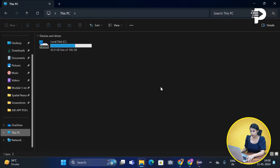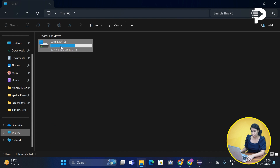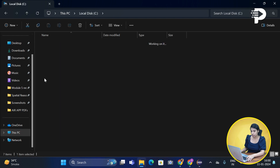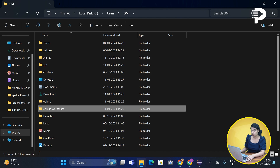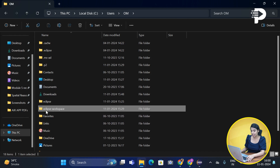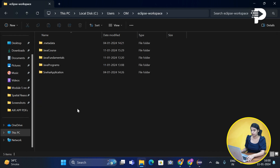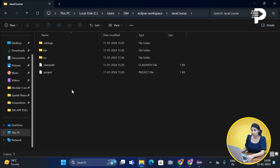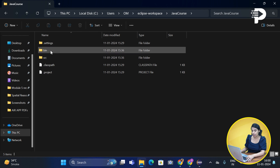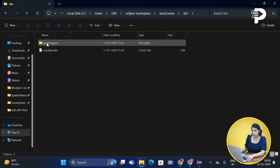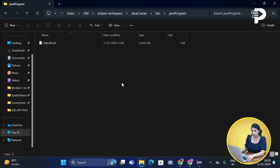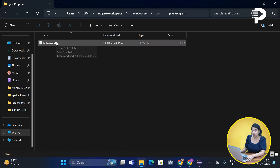I'll simply go to my C drive, and over here in Users, I'll select the Eclipse workspace. Remember, this is the same directory we chose while installing Eclipse. This is the project we maintained, and inside it there is a bin folder. Let's click on it — you can see the Hello World program, and notice its file type: it is the .class file.